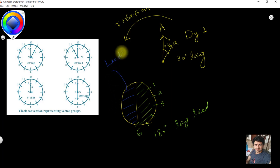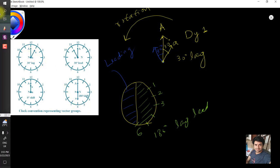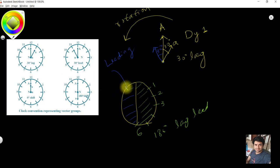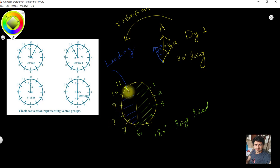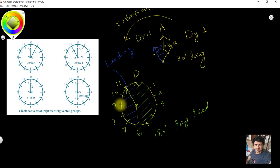The next half of the circle represents the leading area. For DY11, the phase shift is in the leading half. Numbering anti-clockwise from 6: 7, 8, 9, 10, 11 — so '11' is in the leading area. DY11 means the primary is in delta and the secondary is in star, in the leading region.